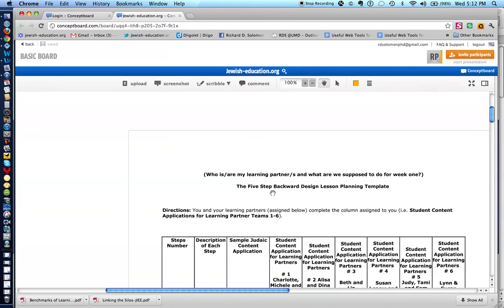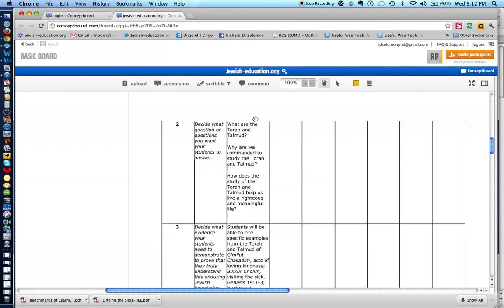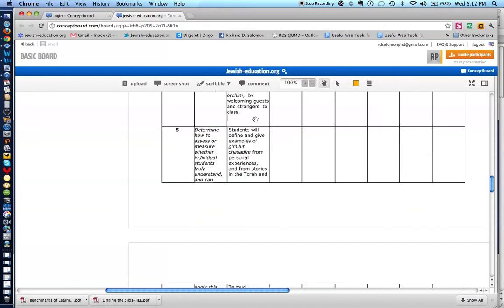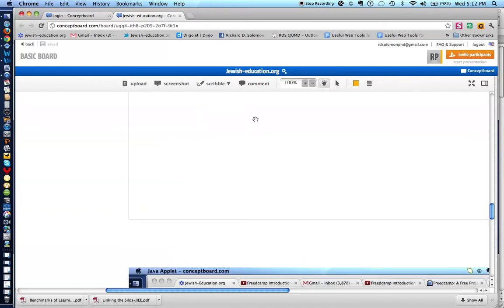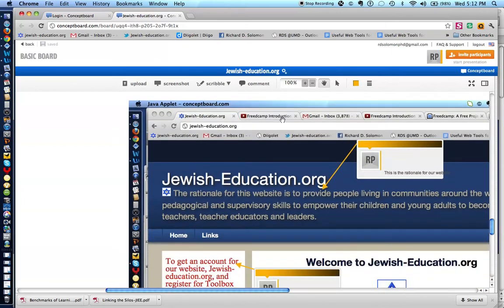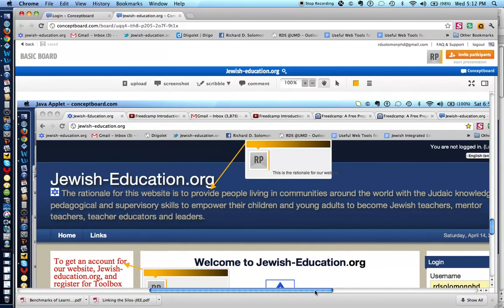If I want to take a screenshot, I just click on this particular icon, and then you can actually find a website, as you see here. This is the website for jewisheducation.org.